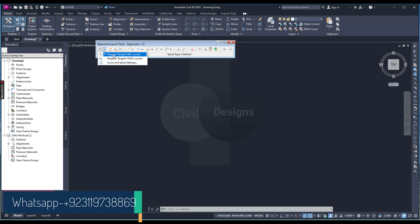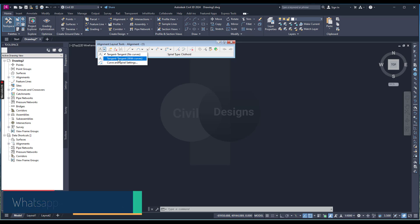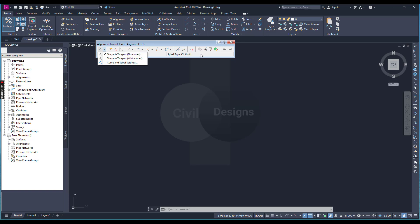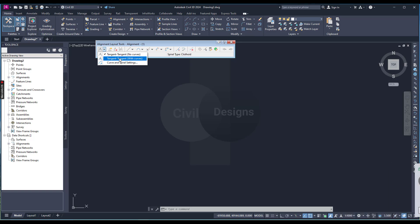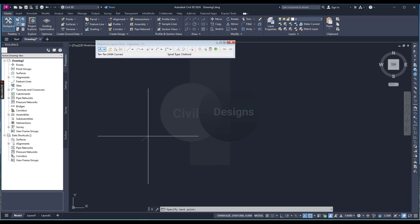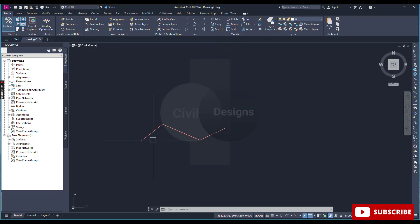Here we have tangent-tangent with no curves, and we need curves to calculate super elevation. So select tangent-tangent with curves. I am not going into detail with all these alignment creation tools — you probably know them already, which is why you are here to learn about super elevation. Select tangent-tangent with curves and create the alignment like this.